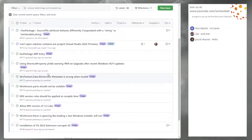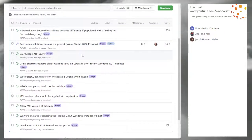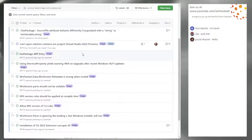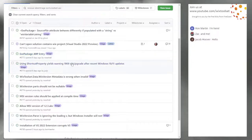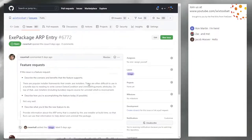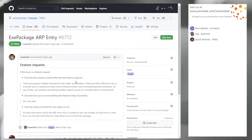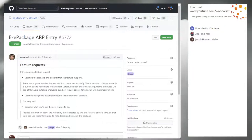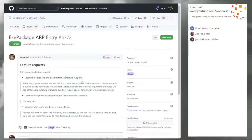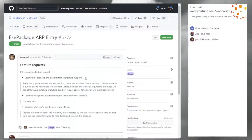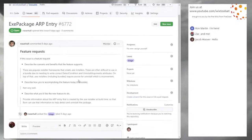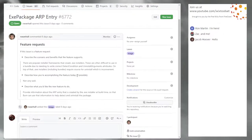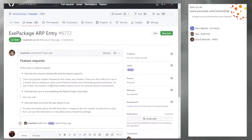We can remove triage from that because it's gone. XC package ARP entry — Sean's been updating the spec on this one, so I expect this is where we might spend some time talking. Take it away, Sean.